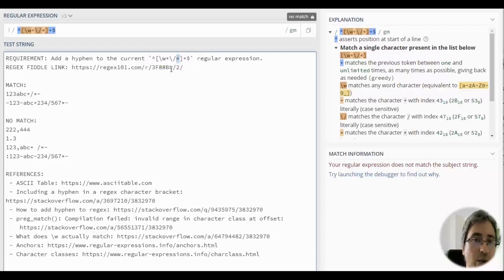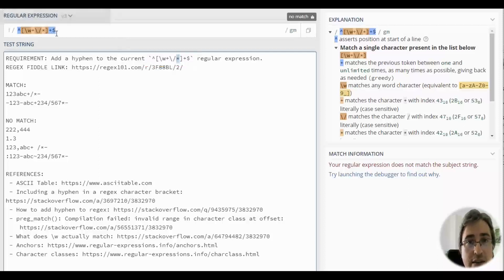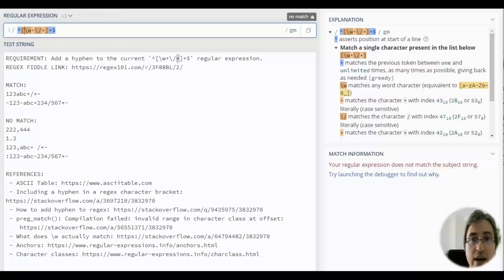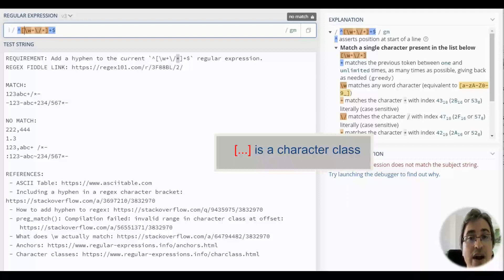Now, we want to add a hyphen. Where to add it? The best places to add a hyphen are start or end of the character class. So,